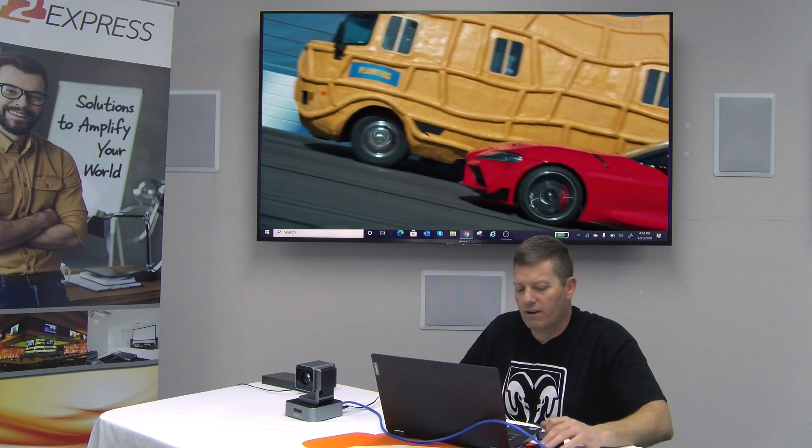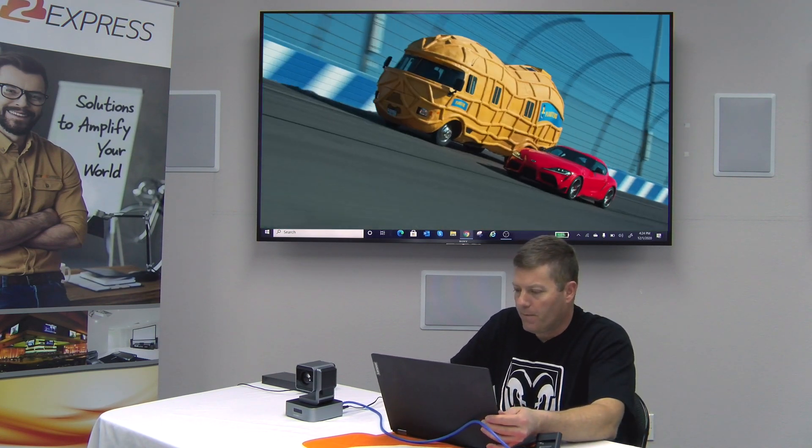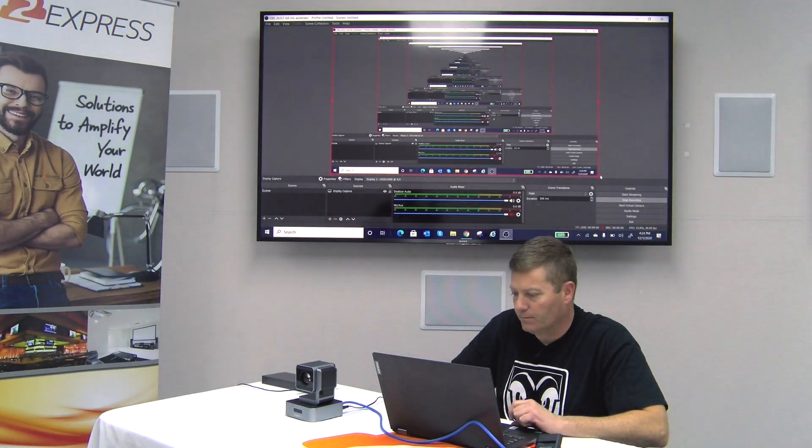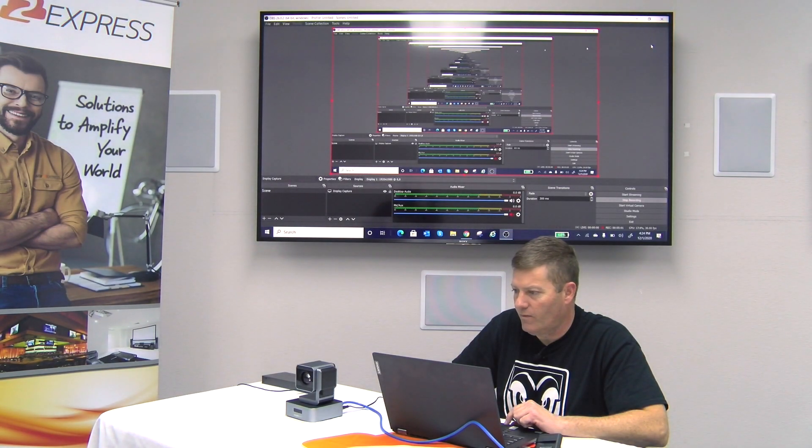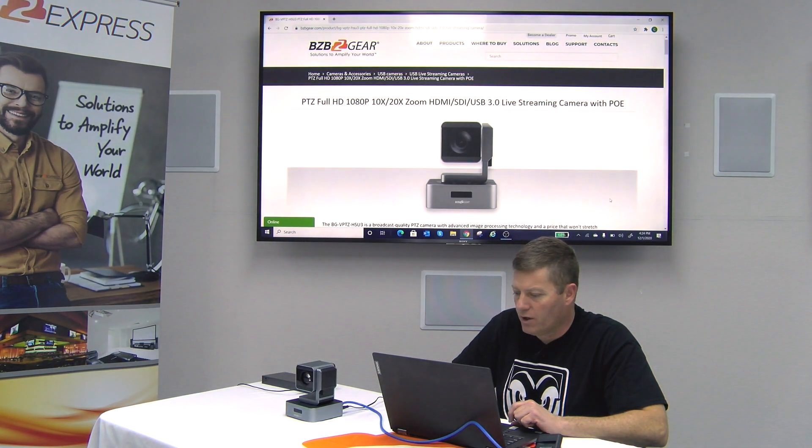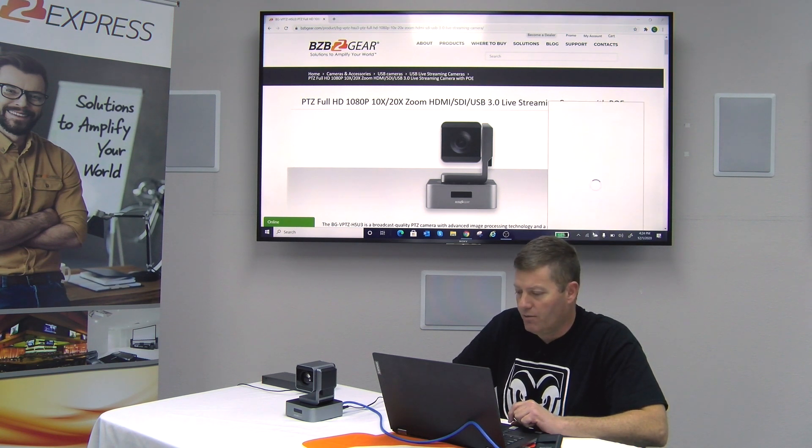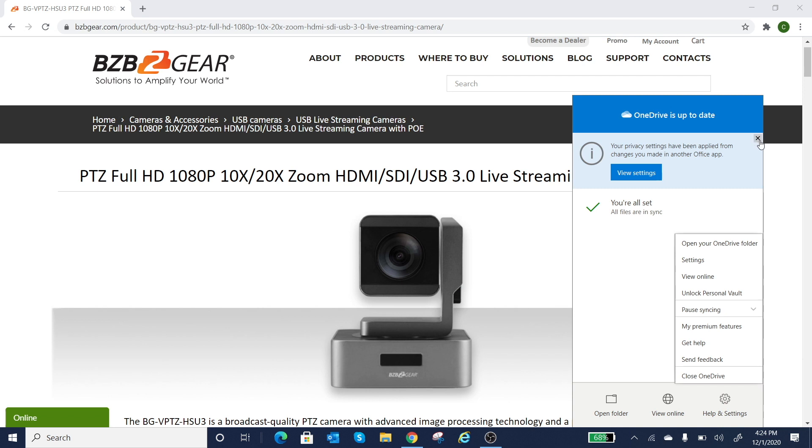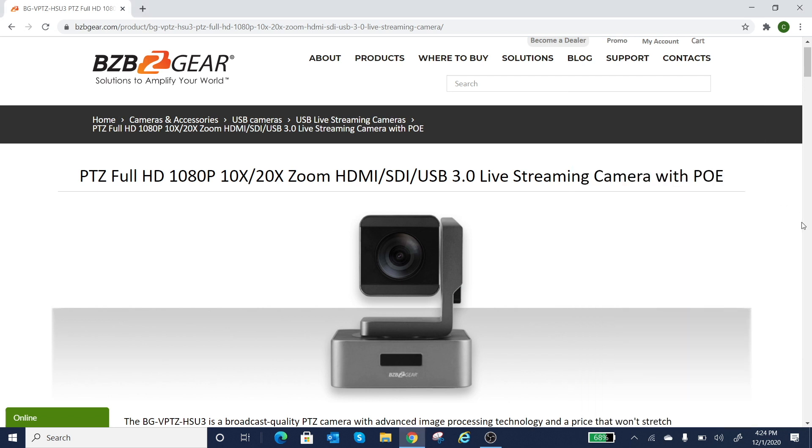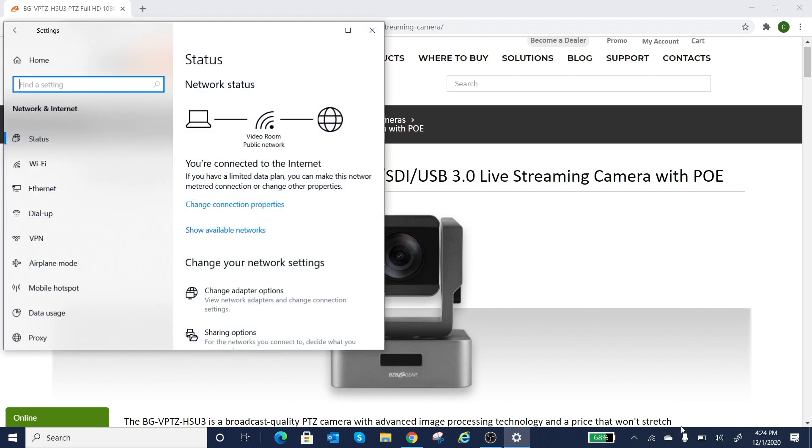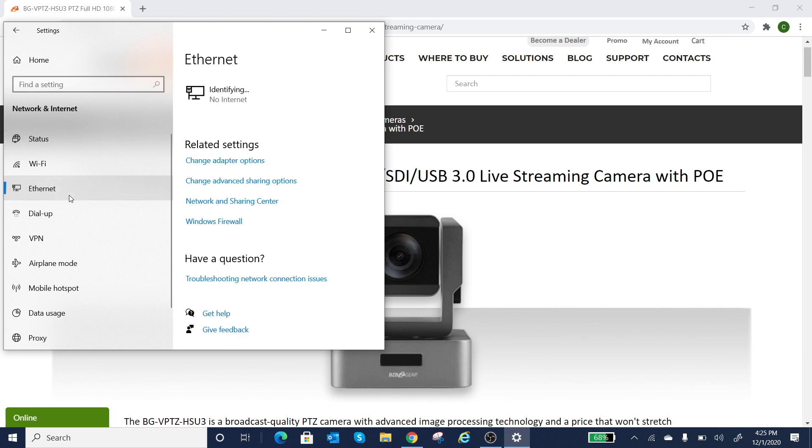So once I've got this thing connected here, what you're going to want to do is you're going to want to go to your ethernet adapter settings or your network settings. So you basically right click on your wireless setting there. It'll say open network and internet settings. So you're going to open up that and you're going to see a list over here on the left: status, wifi, ethernet, dial up VPN. You're going to want to go to your ethernet setting there, select the ethernet tab and go to change adapter options.